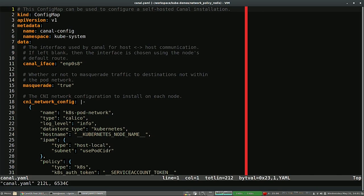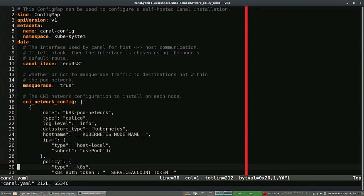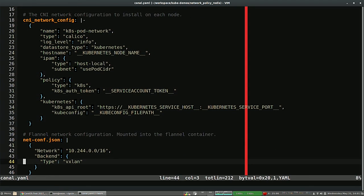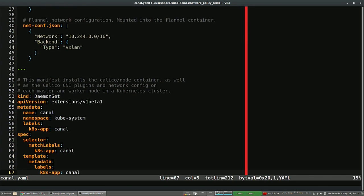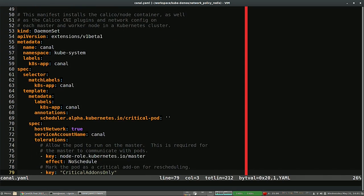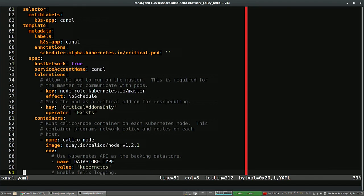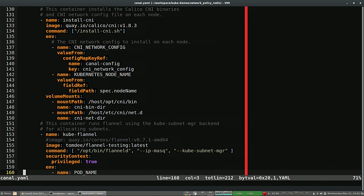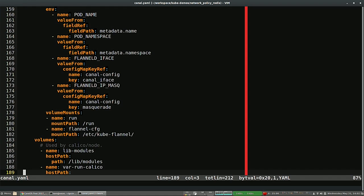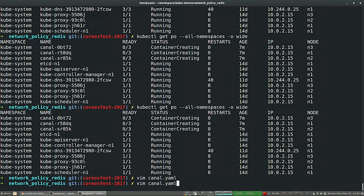Let's take a look at the YAML file while that's happening. The manifest file for deploying Canal has a few important pieces. It has the CNI network config at the top, then the Flannel config where I'm defining the IP range I want to use and the backend type — vxlan here. Then it defines this DaemonSet where the pod contains the Canal components — Calico and Flannel. That's Calico at the top, a script for installing CNI plugins, and then Flannel at the bottom.